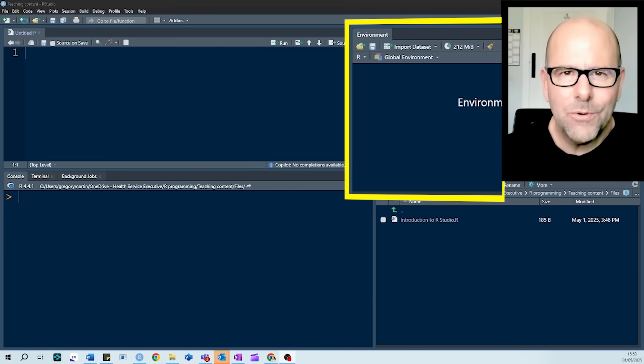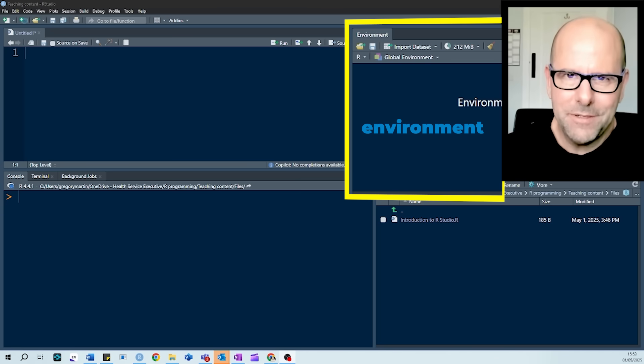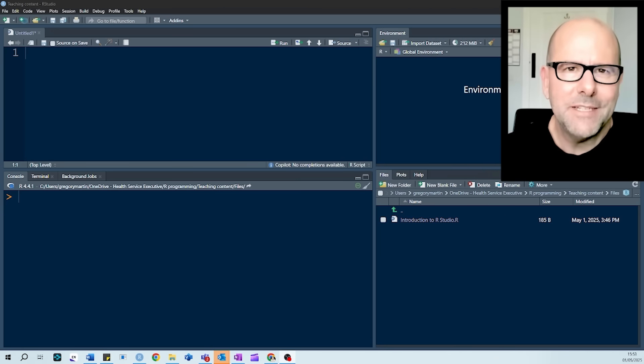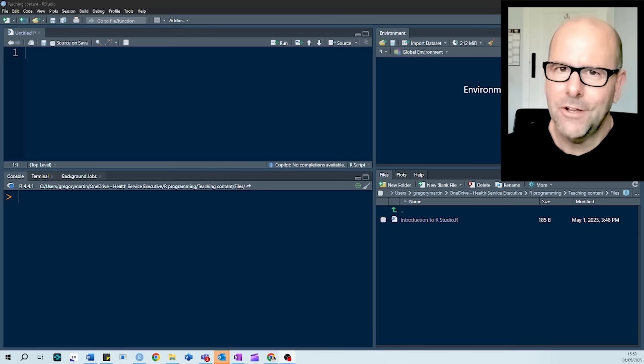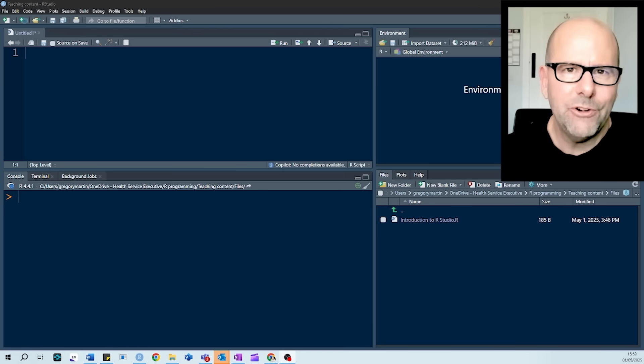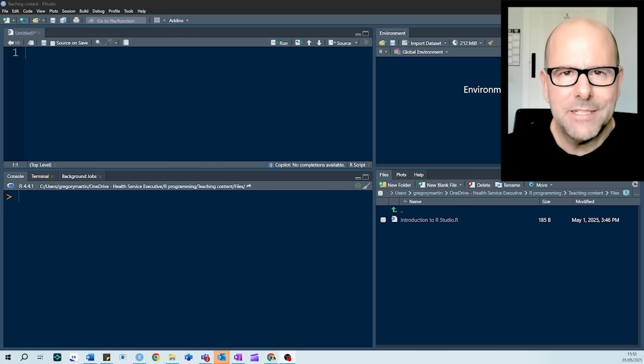The top right-hand corner is your environment. This is where you'll be able to see any data objects that you're working with, a data set, for example, or you may have created a variable or a vector. You'll see those in the environment.